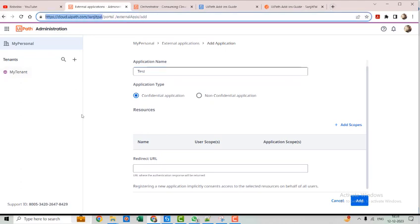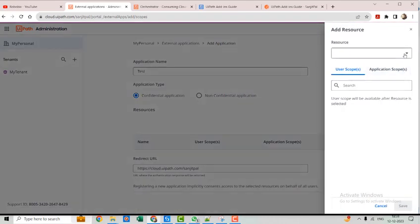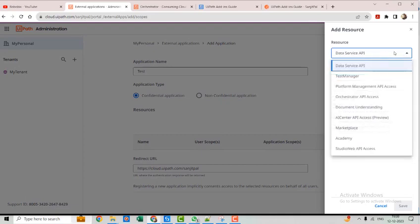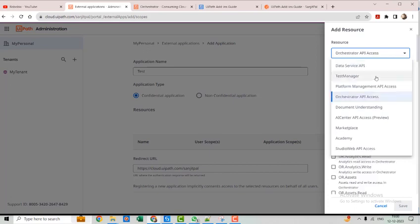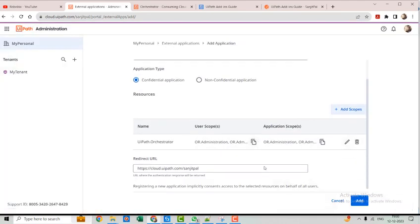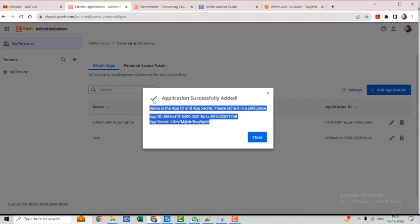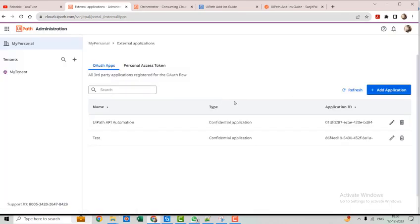In the redirect URL, we will pass our Orchestrator URL directly, and we'll add the required scopes. We need all the scopes — let's save it. Once we click Add, you can see we have the client app secret and app ID. These two credentials are required to interact with our Orchestrator.